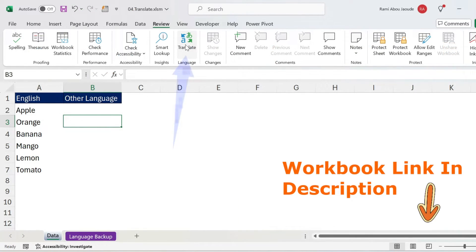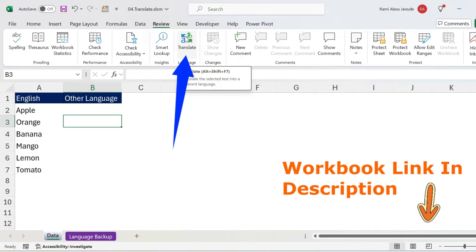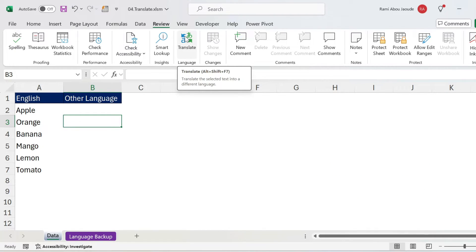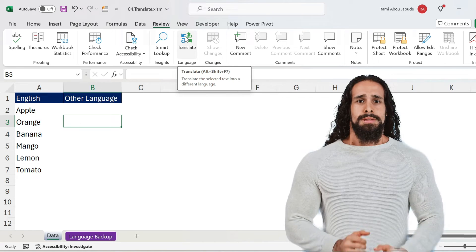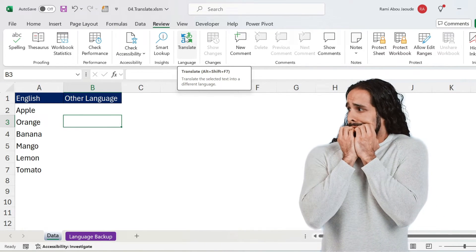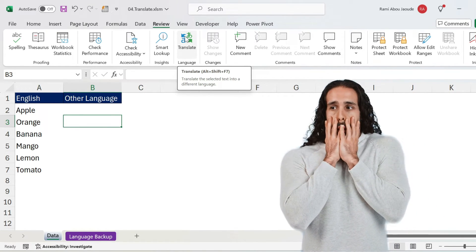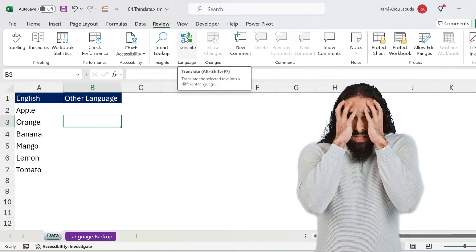Let's start with the translate feature on the review tab in Excel, and if you don't see it, it means your Excel version is old! But don't worry, I got your back because there is a second methodology that will work with all versions of Excel!